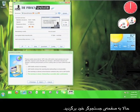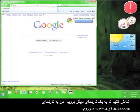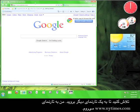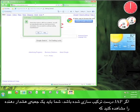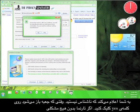Now go back to your browser. Try to visit a different website. I'm going to try www.nytimes.com. If JAP is configured correctly, you should see a warning box alerting you that you are not anonymous. When the box pops up, click Yes.